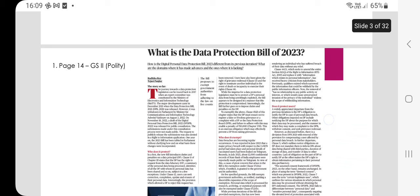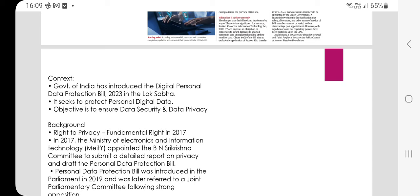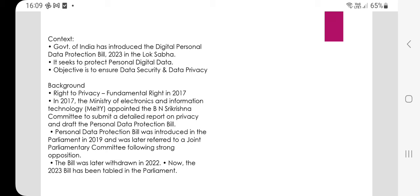The first article on the Digital Personal Data Protection Bill 2023 is relevant to GS Paper 2. The context: the Government of India has introduced the Digital Personal Data Protection Bill 2023 in Lok Sabha. It seeks to protect personal digital data. The objective is to ensure data security and data privacy. Background: right to privacy was recognized as a fundamental right in 2017.